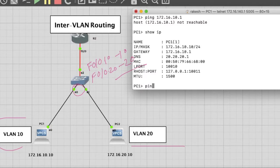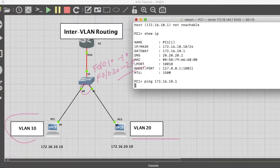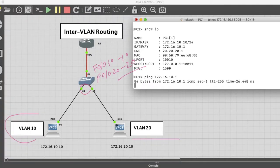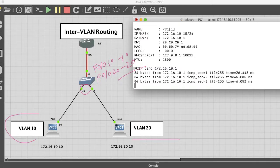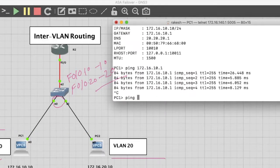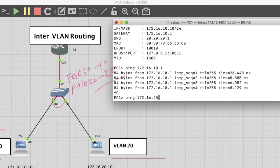Now we should be able to ping from VLAN 10 to VLAN 20. First check the gateway. Ping 172.16.10.1. Now check ping to VLAN 20 PC: 172.16.20.10. Yes, done.